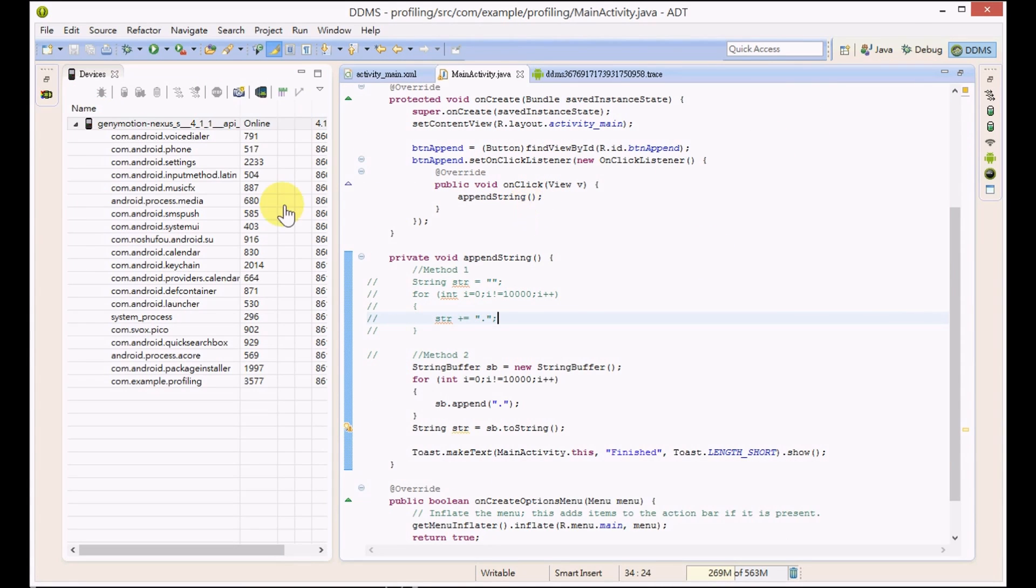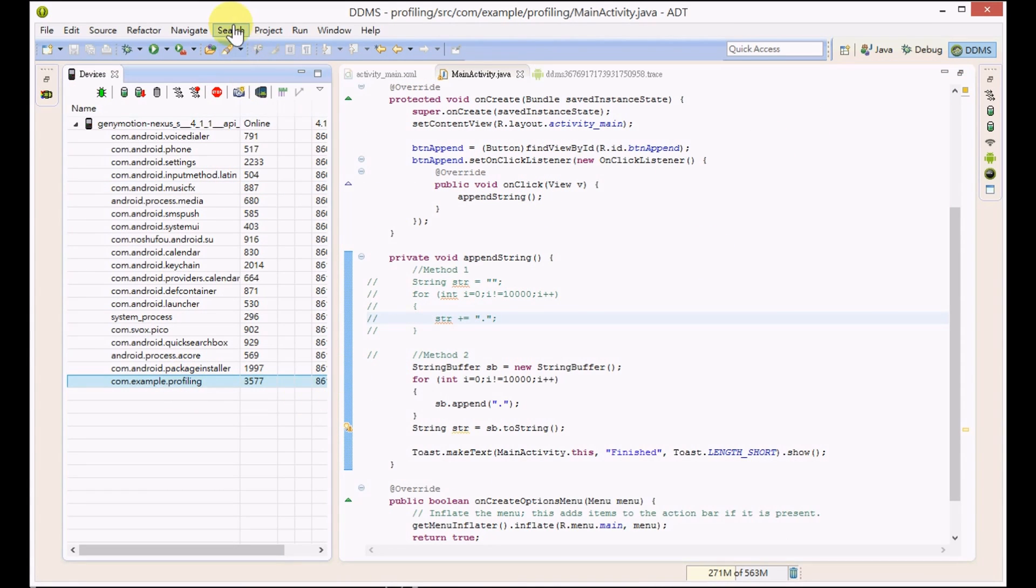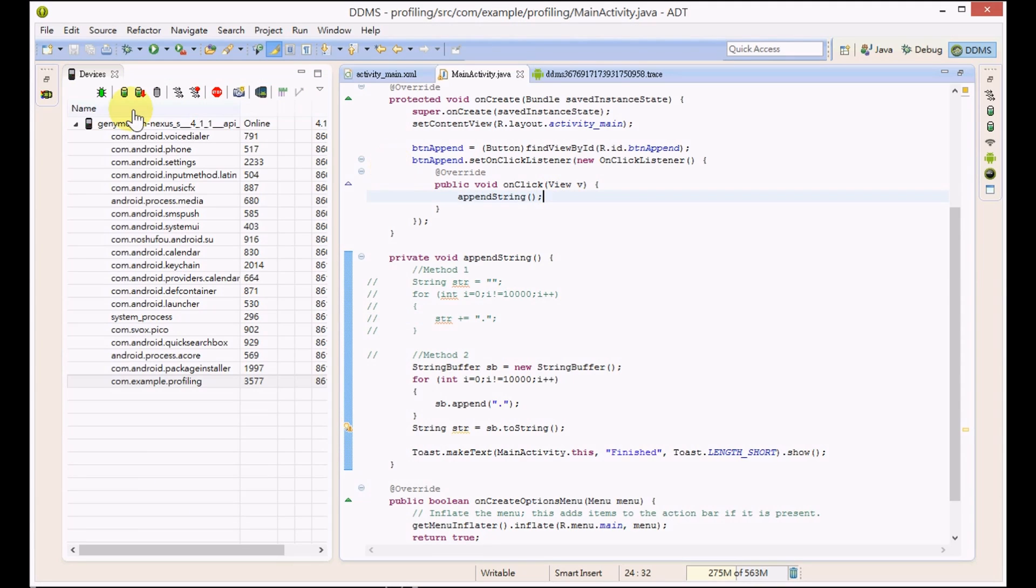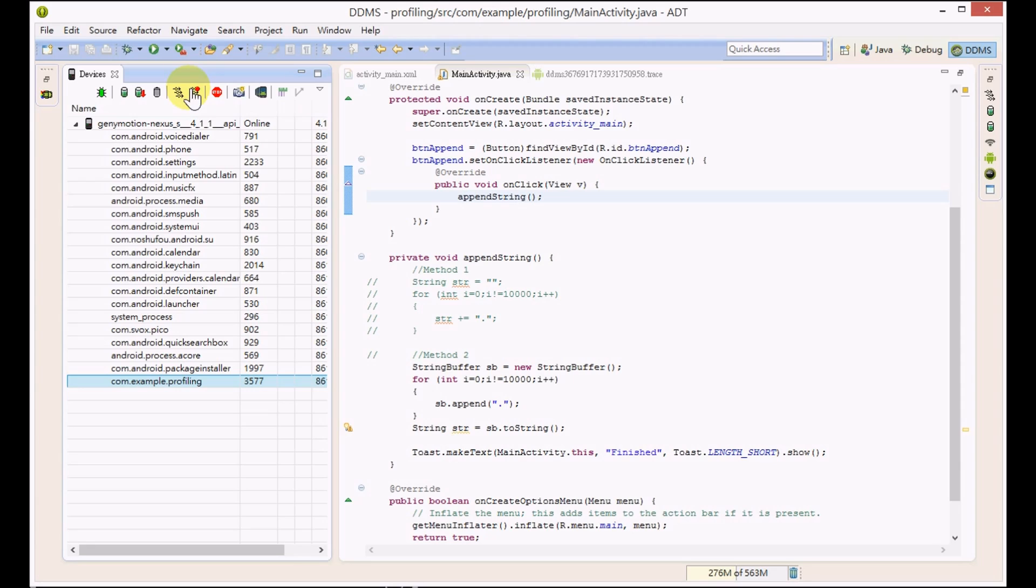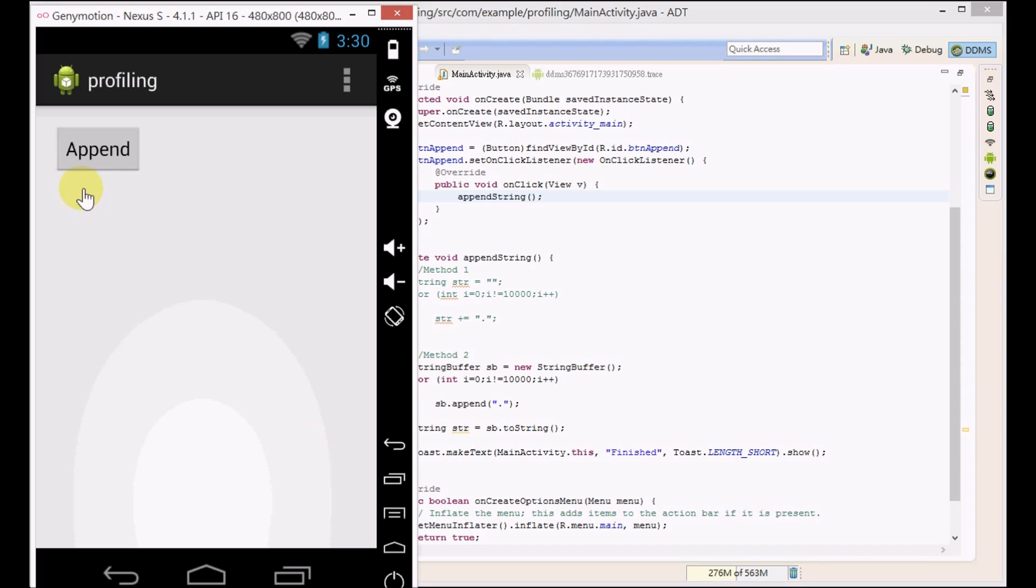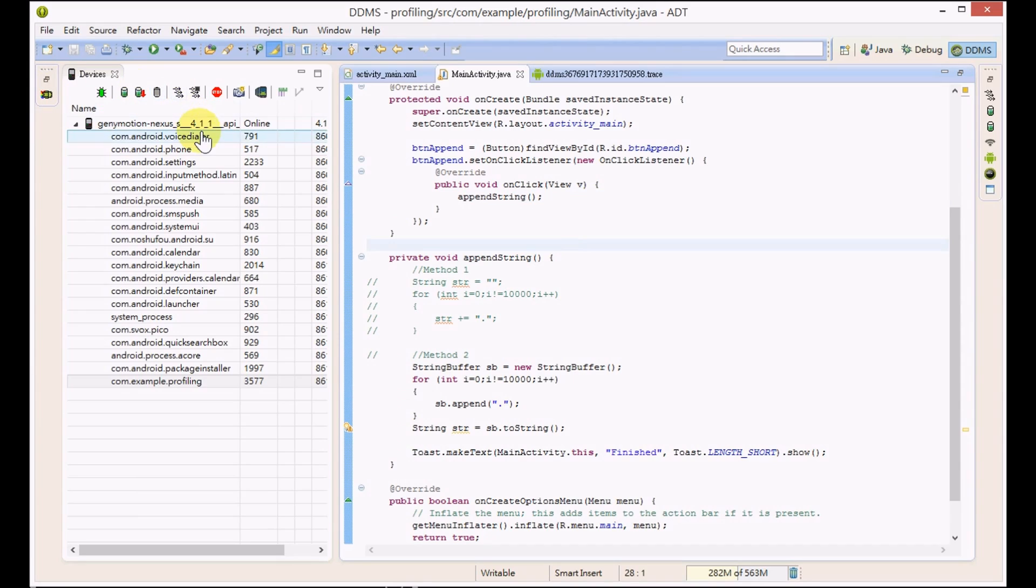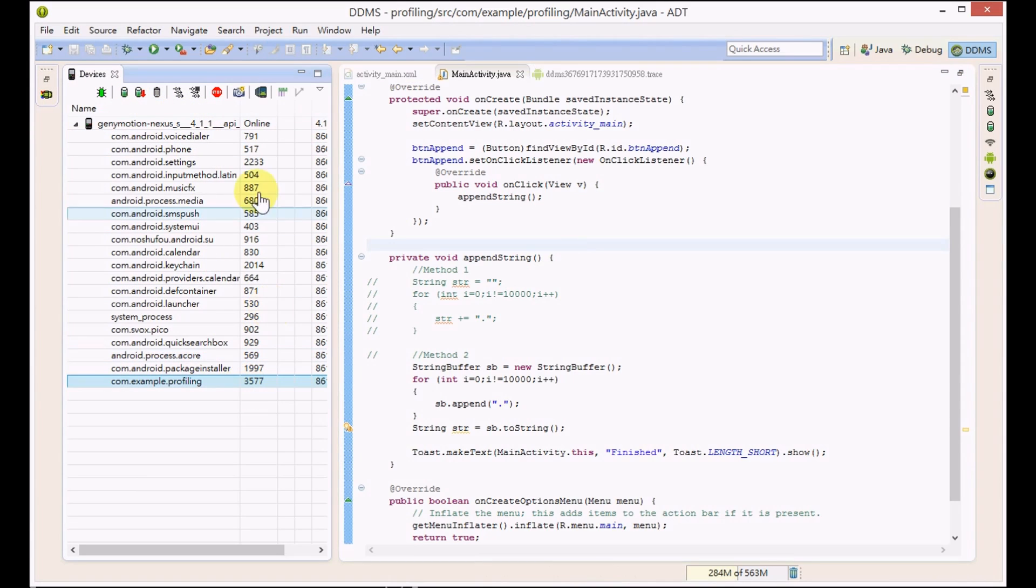We now measure the performance of this method. First of all, start the method profiling, press the button, and then stop method profiling.